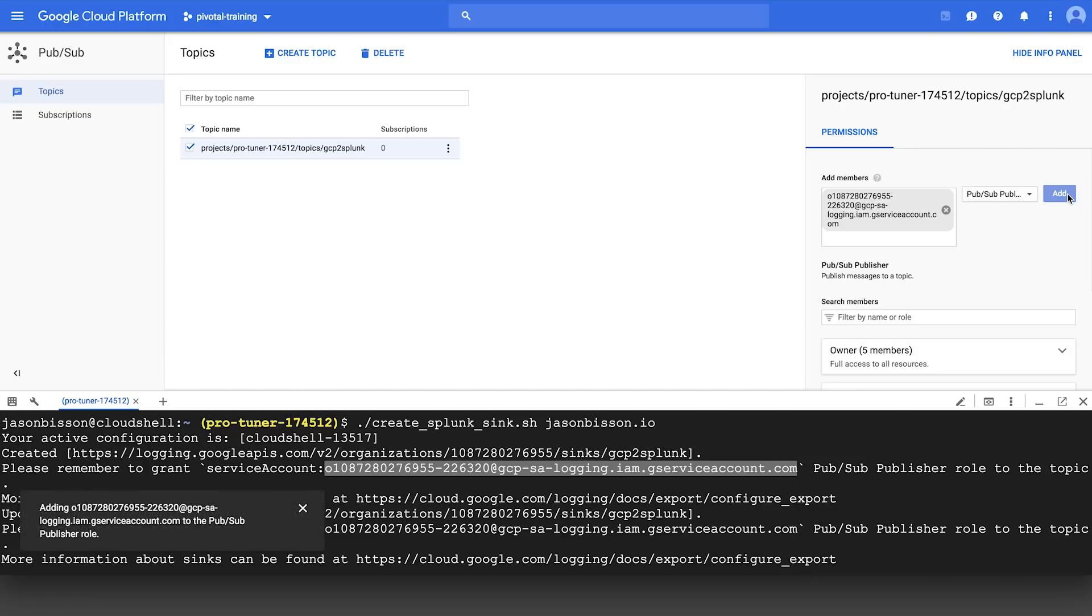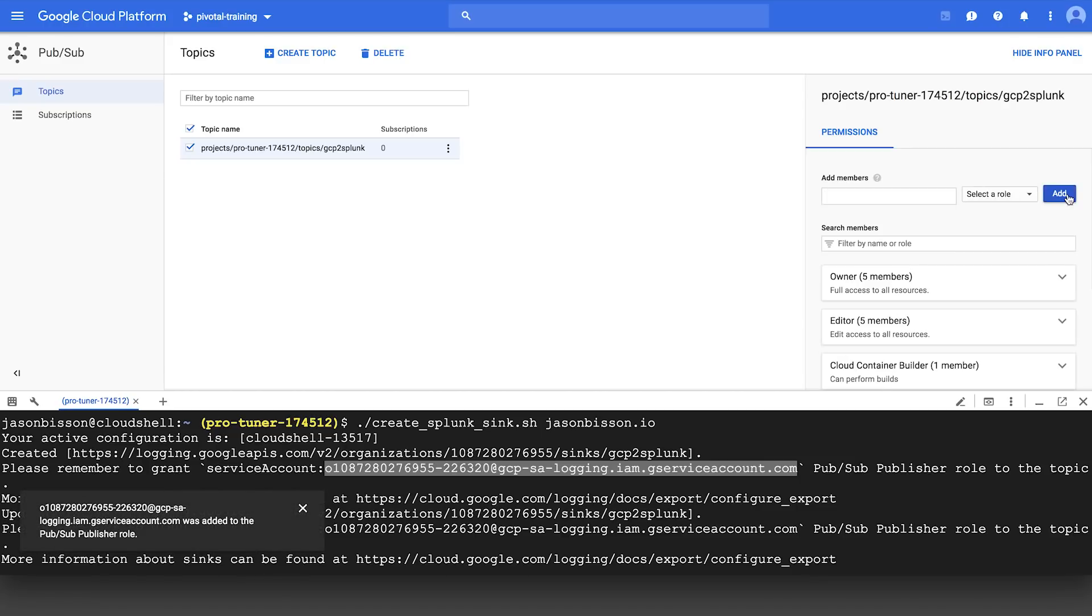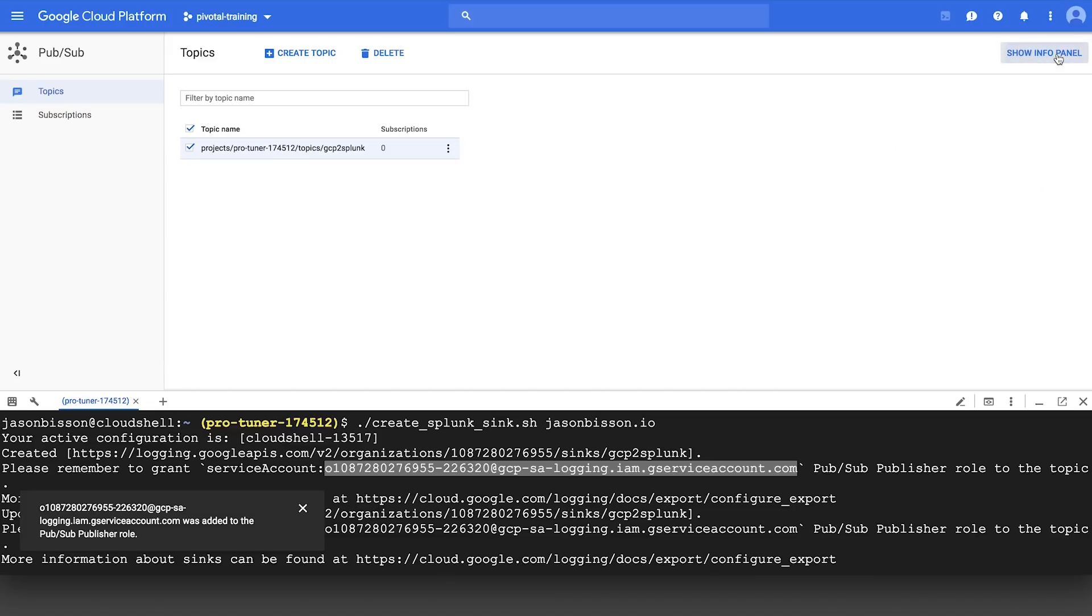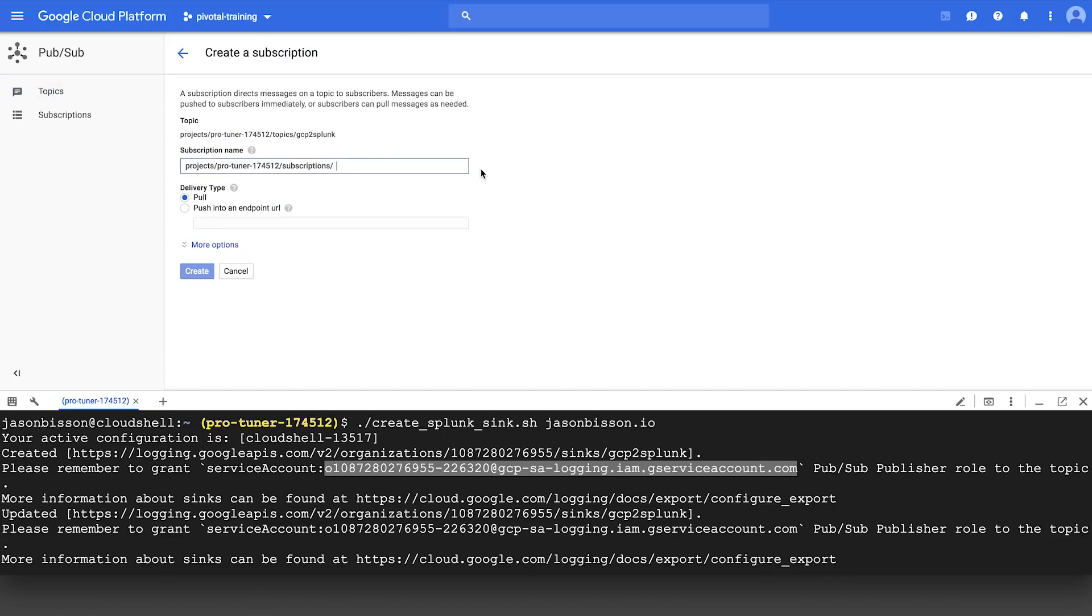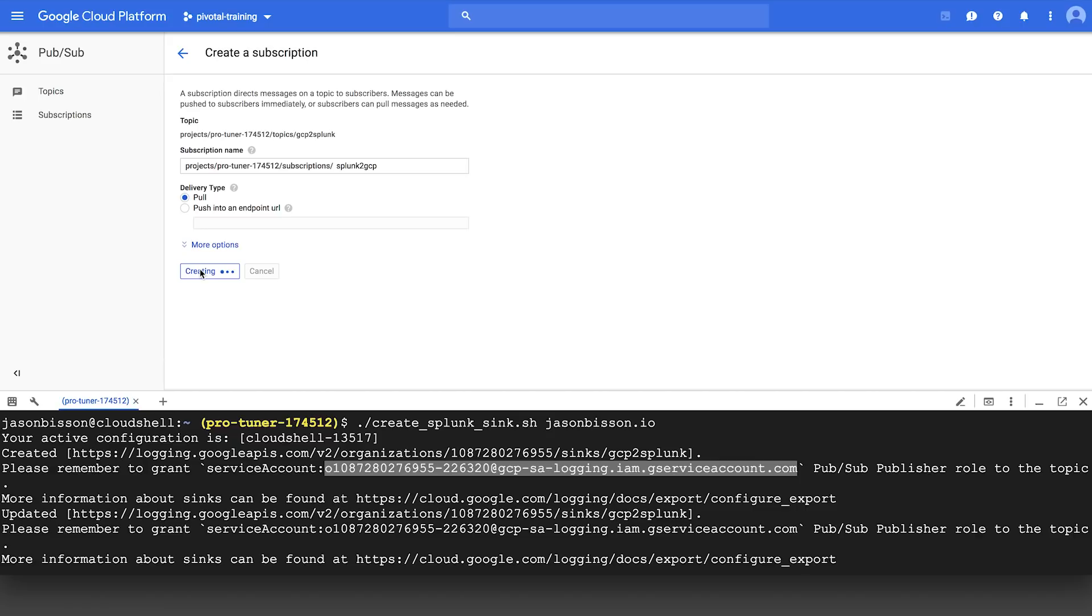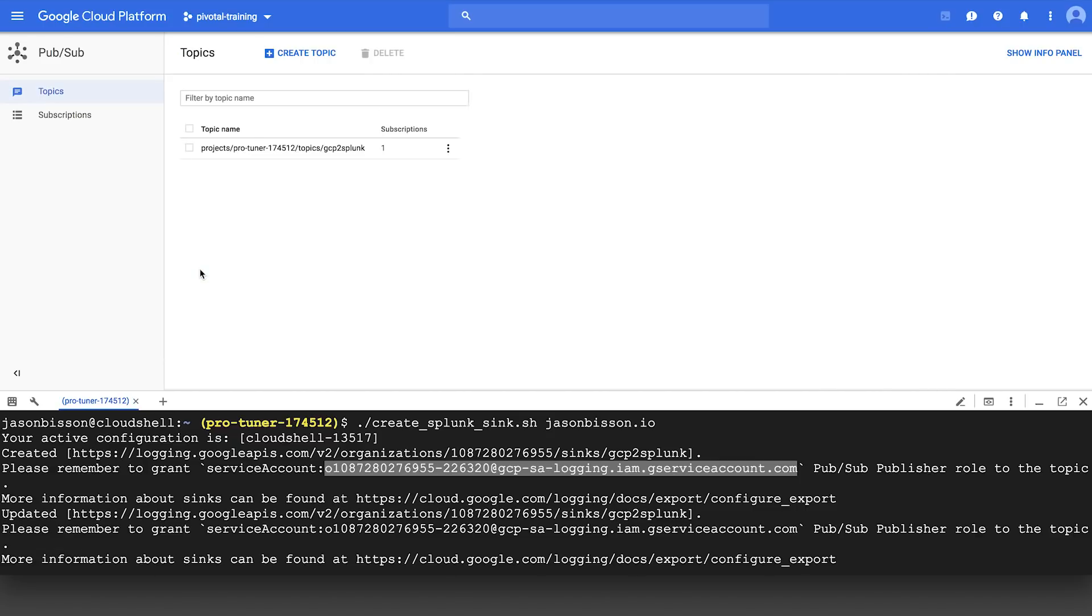So now we have a topic, we have an export sync. The next step that we'll need to do is create a subscription, and this is the subscription that Splunk will have to pull those messages from the topic. So we'll click on New Subscription. We're going to name it Splunk2GCP. The delivery type is going to be Pull, and then we'll click on Create. And just like the topic, that happens pretty quickly. So now we have a subscription for Splunk to pull the messages.